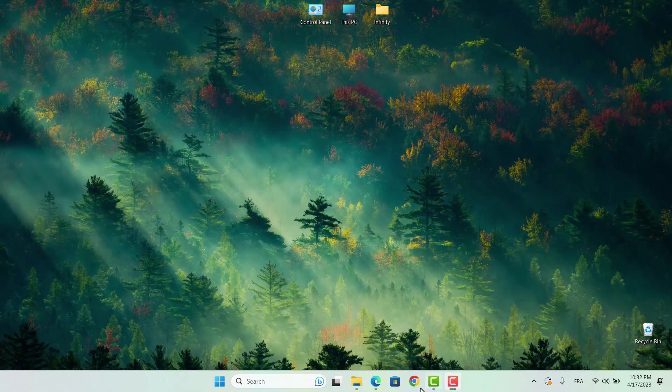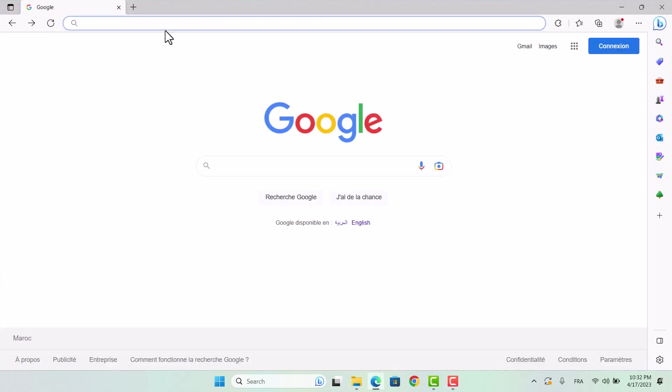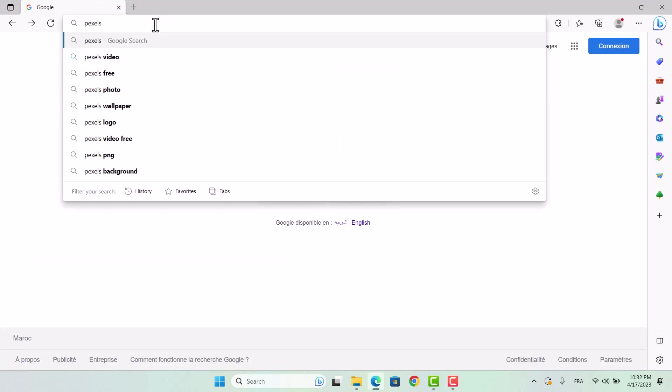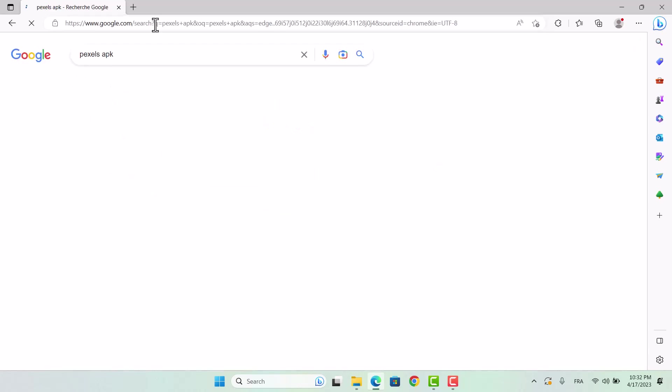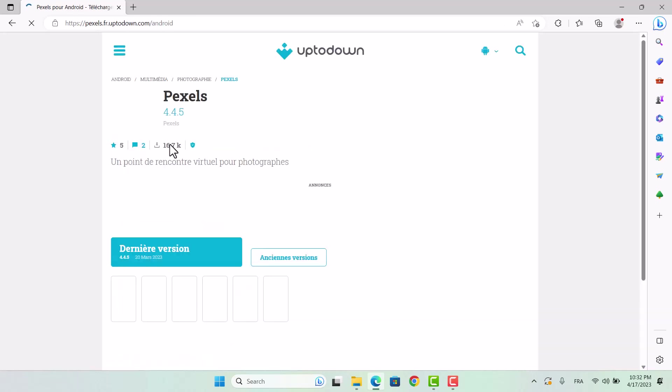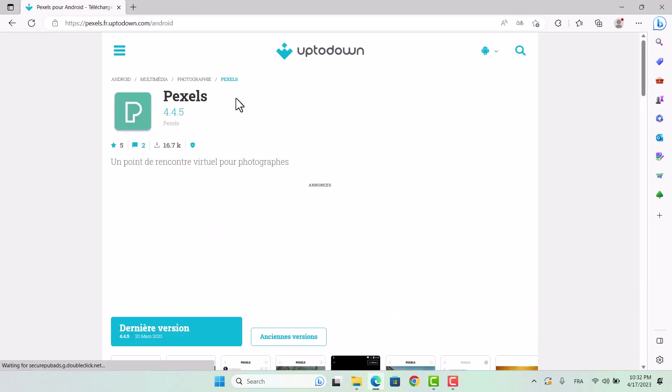Welcome back to our channel. Today's video is all about using Android applications on Windows without the need for any emulators. We'll show you the most effective and efficient way to achieve this, so you can start enjoying your favorite Android apps on your PC in no time.